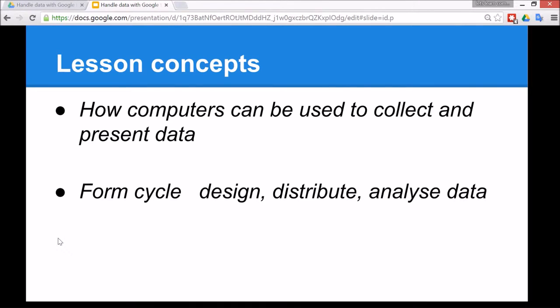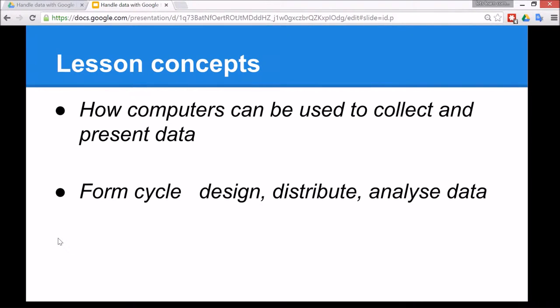The lesson concepts are how computers can be used to collect data using a form and to present the data as well in graphs so they're easier to understand, and also the form cycles.